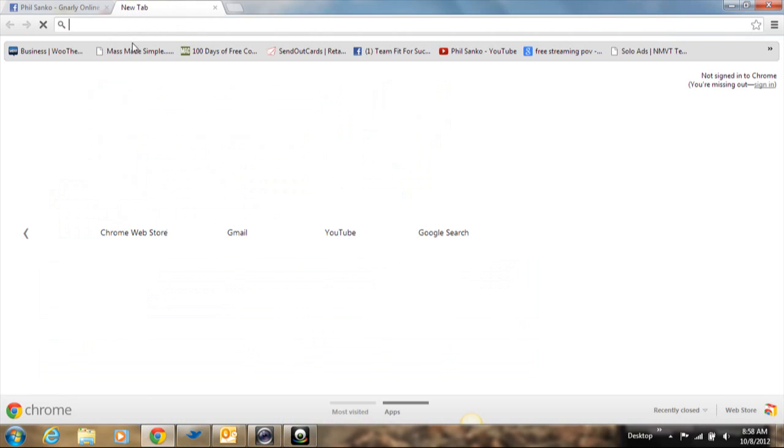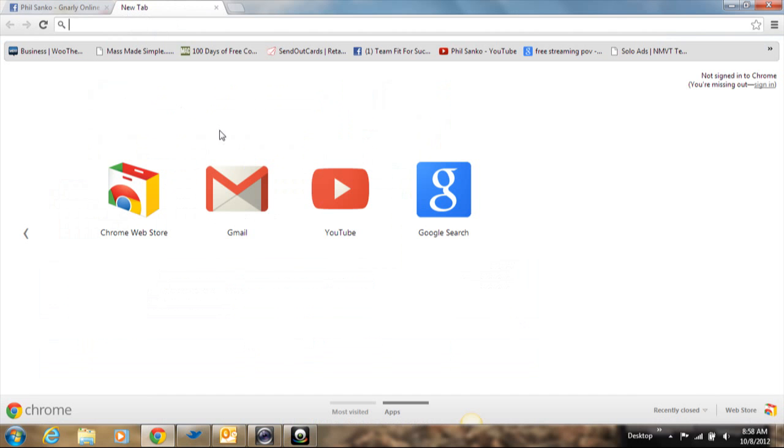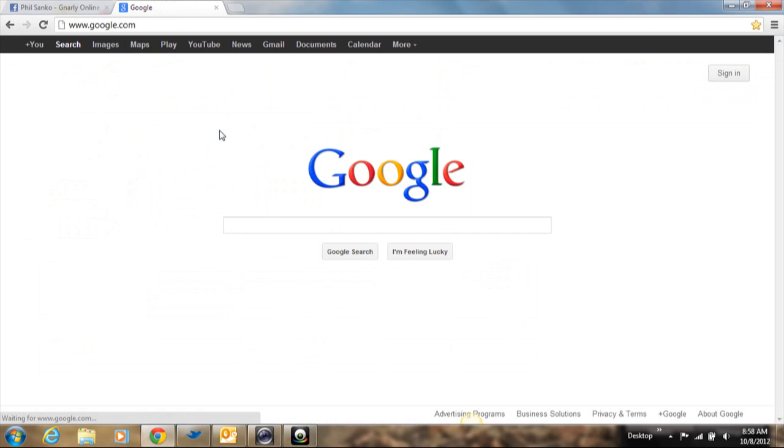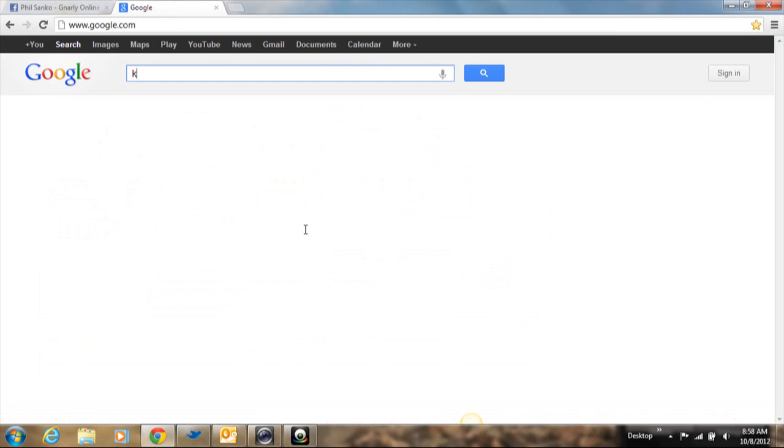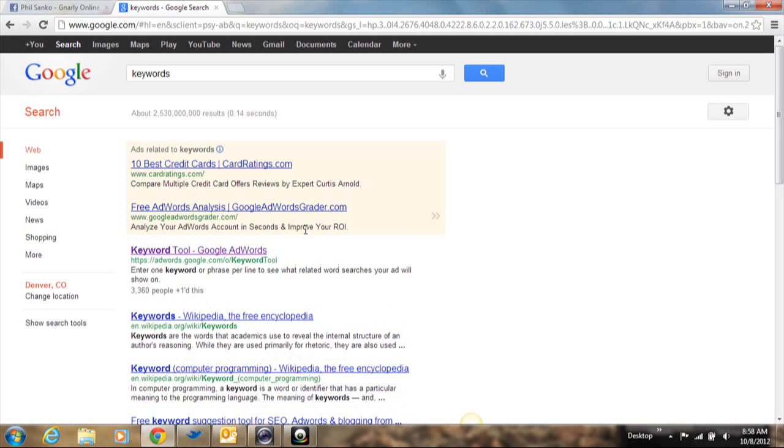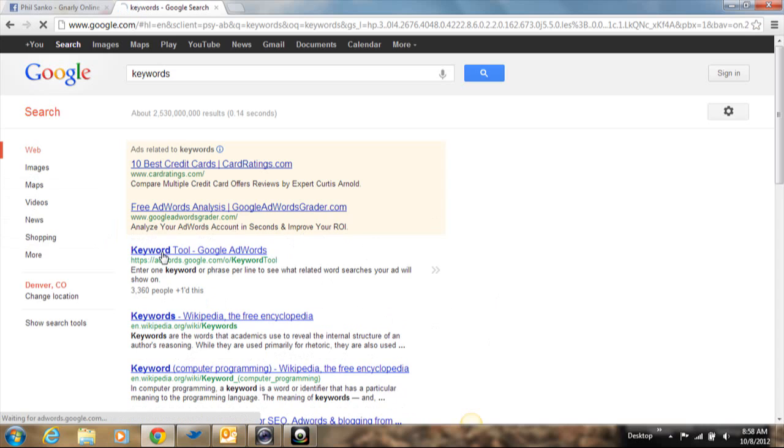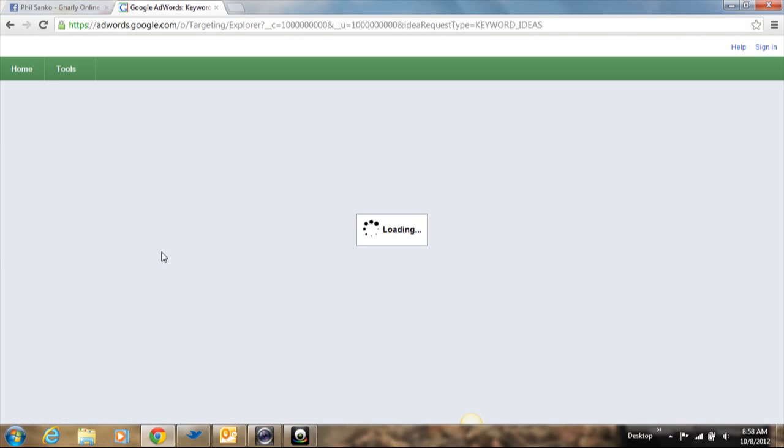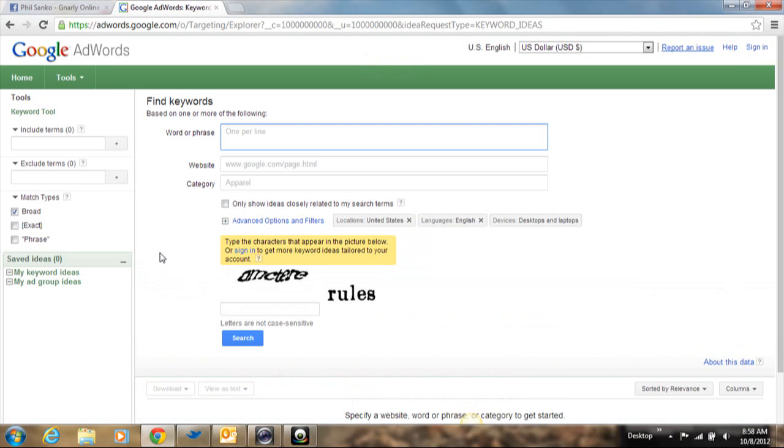So what I want you to do is go to Google, and all you're going to do is type in keywords. And the first thing that's going to come up right here says keyword tool, Google AdWords. Click on that, and it's going to bring you to this screen here.